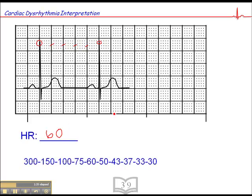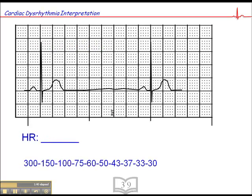You can pause this at any time if you want to redo the calculation yourself to be sure. Here's another one — this looks like a bradyarrhythmia. A QRS falls pretty close to the dark line, and counting forward: 300, 150, 100, 75, 60, 50, 43, 37, 33. That's a pretty slow sinus bradycardia.